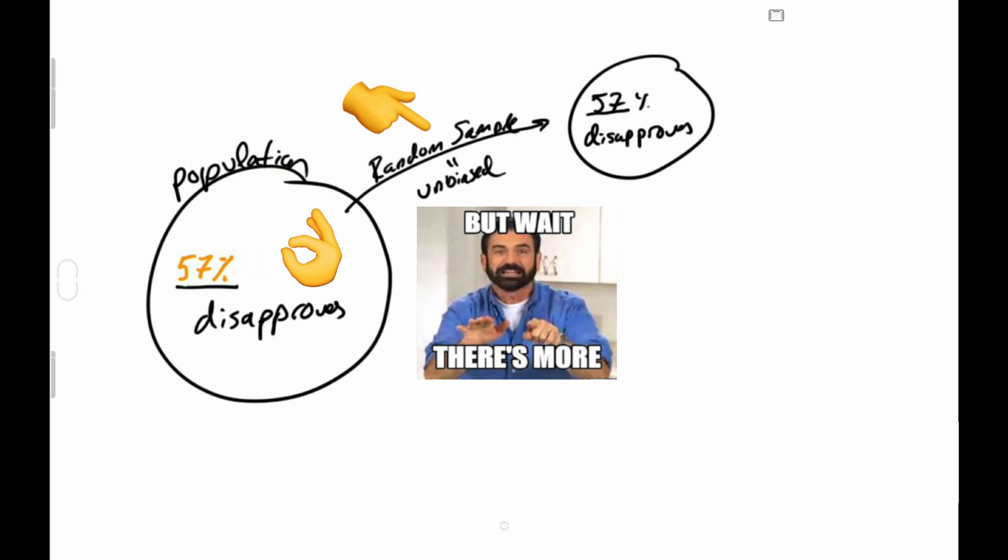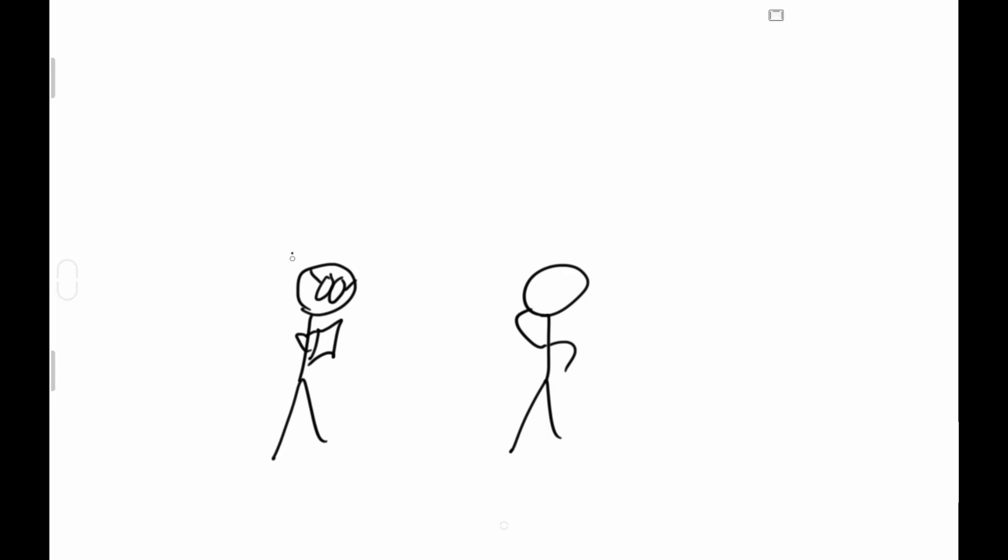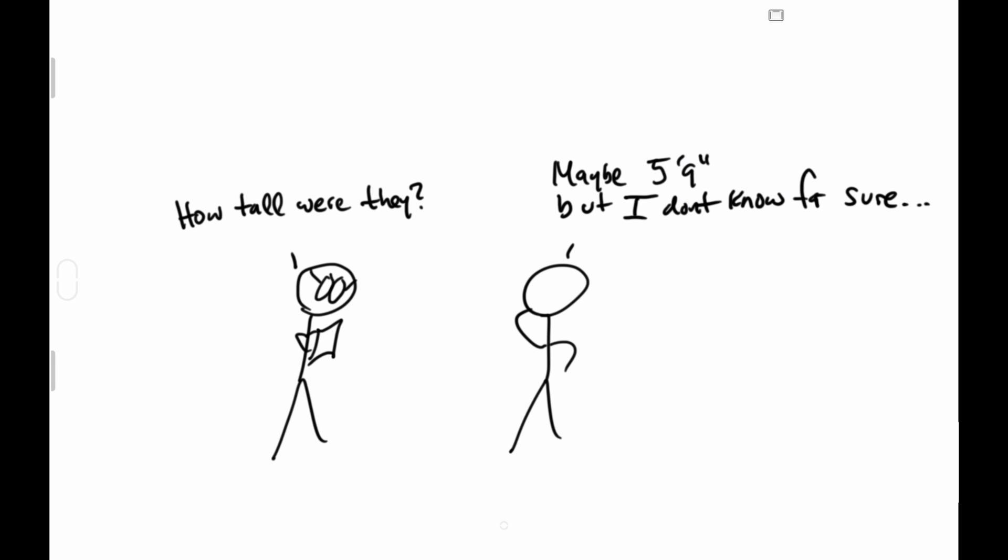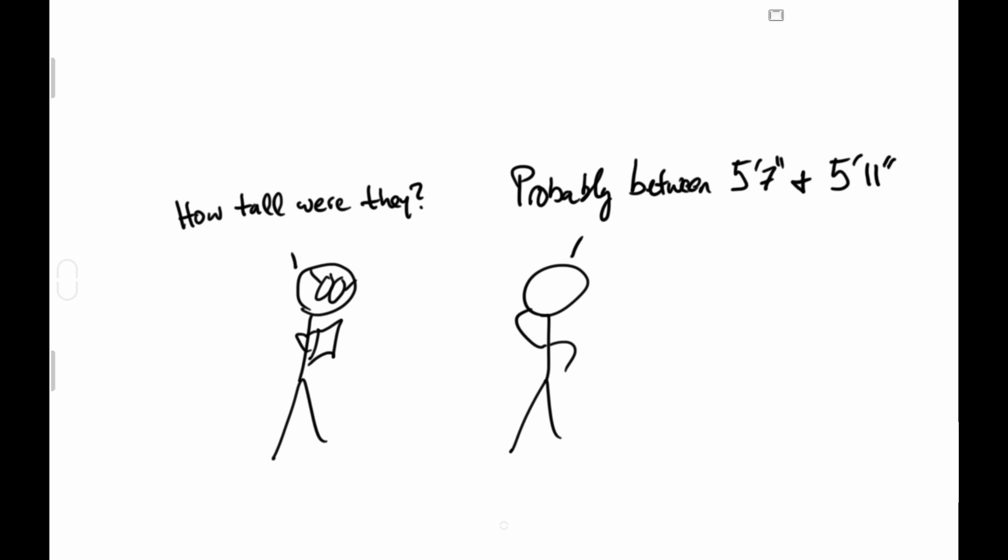But we can still do better. It's kind of like asking someone how tall a passing stranger is. You could say maybe 5'9", but I don't know for sure. Or you could say probably between 5'7" and 5'11". Both are guesses, but one sacrifices a little bit of accuracy for a more confident answer.